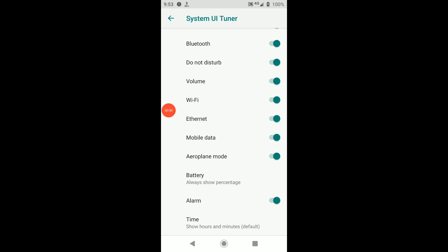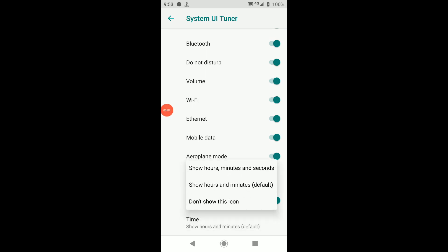Time will launch a pop-up menu where you have the option to display not just hours and minutes, but seconds as well.